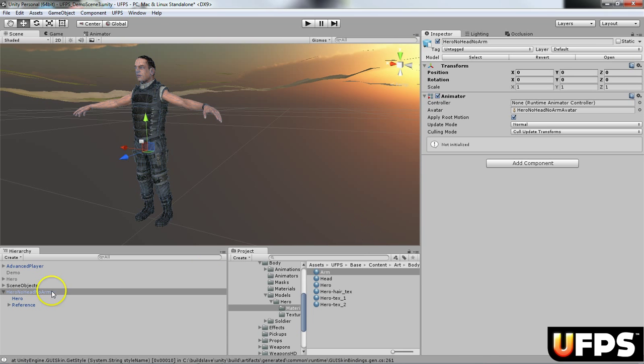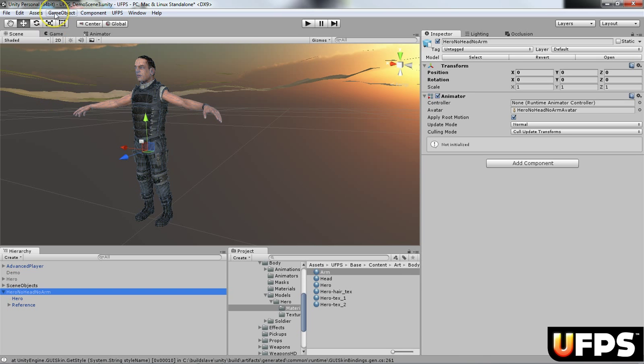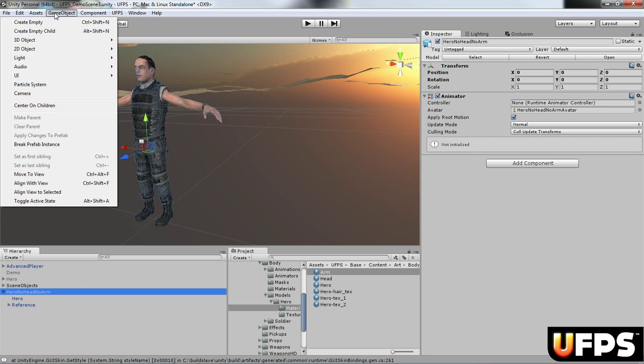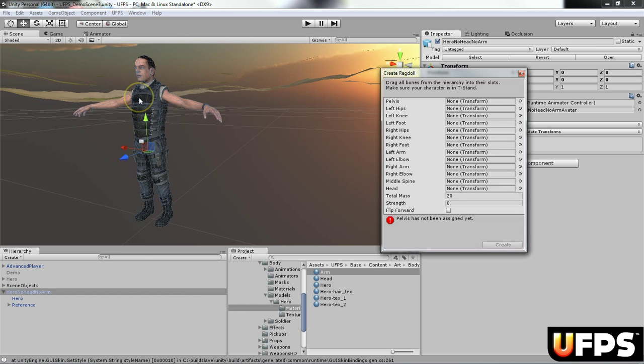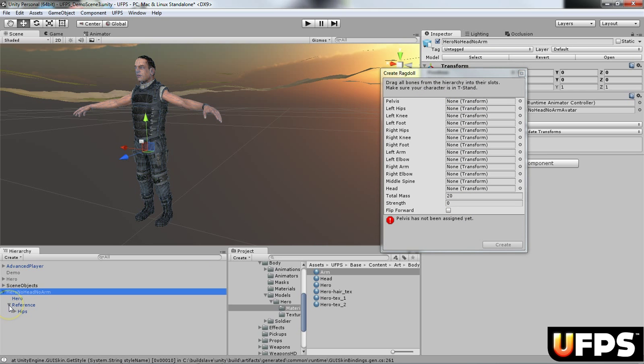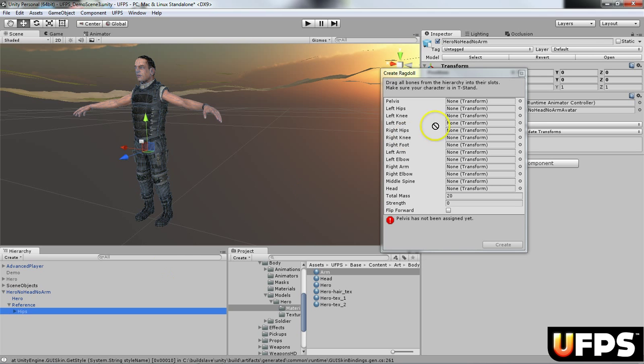The next thing I'm going to do, I have the top level selected, I'm going to create a ragdoll. You go game object, 3D object, ragdoll. And then what you're going to do is you're going to assign all of these transforms.